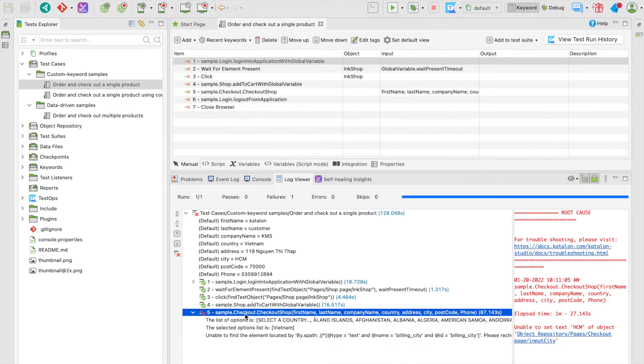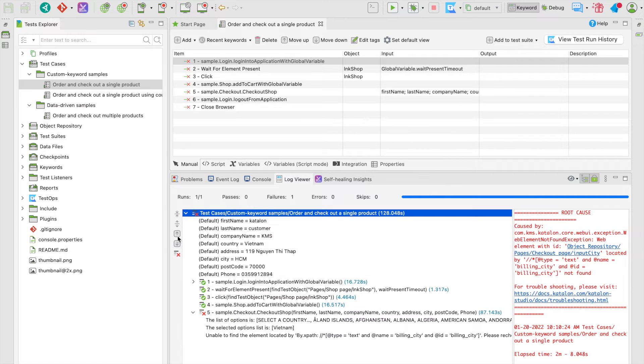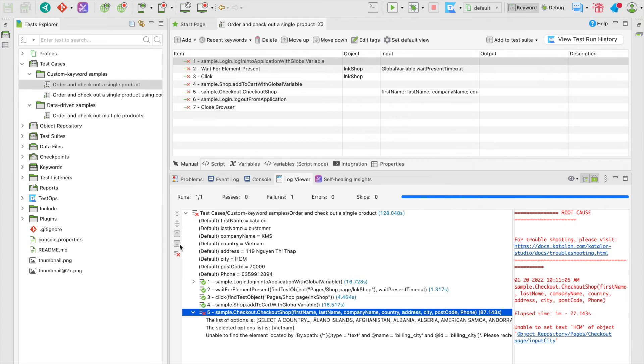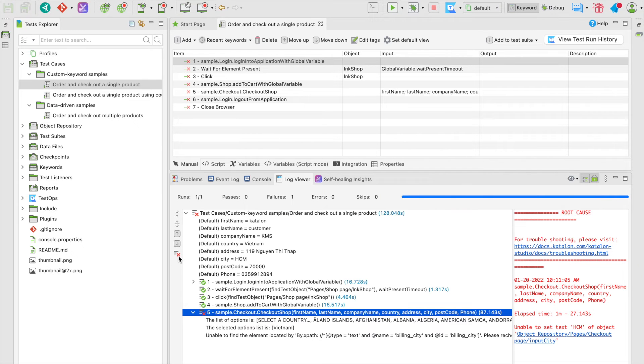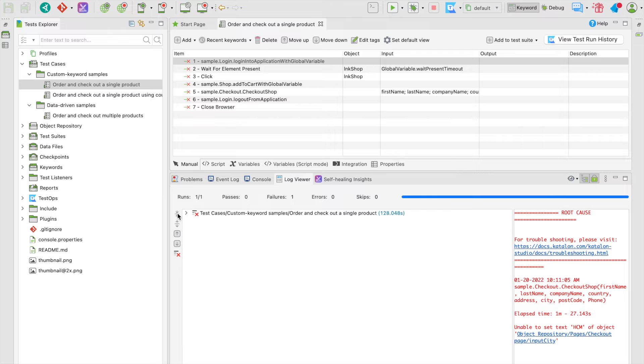You can select these up and down toggles on the side to show the previous or next failure, or click on the toggle at the bottom to show only failed steps. The other two toggles at the top will allow you to collapse and expand all the executed steps.